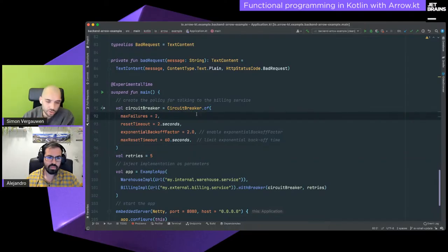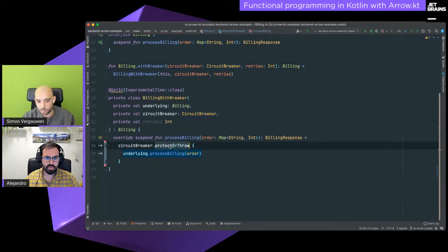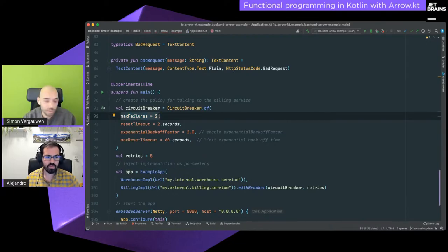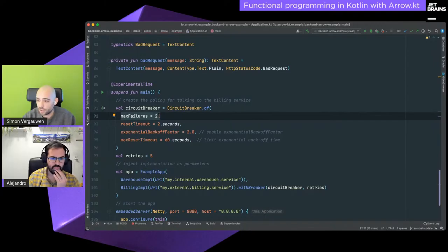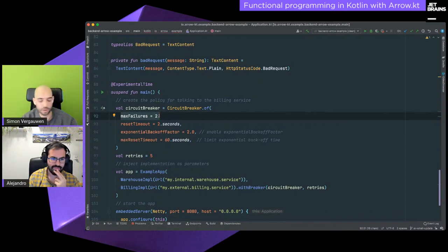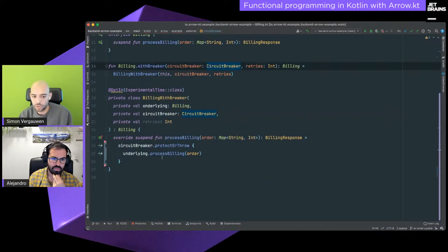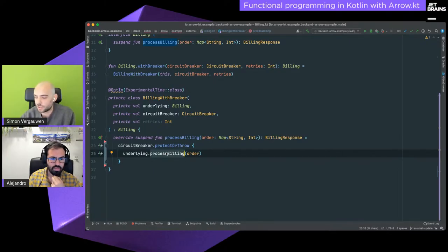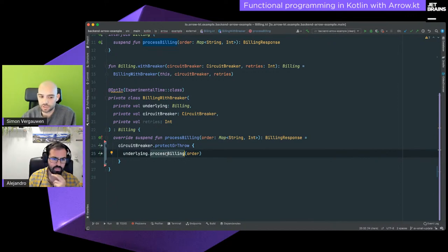A circuit breaker is used to wrap functionality — here we use it to protect the processing billing API. It will detect failures and, depending on the failures that occur, open the circuit breaker and not allow any traffic to go through. This is useful if the billing API gets too many requests and becomes overloaded — it's prone to going down and potentially resulting in a cascading failure of microservices, which we absolutely don't want.